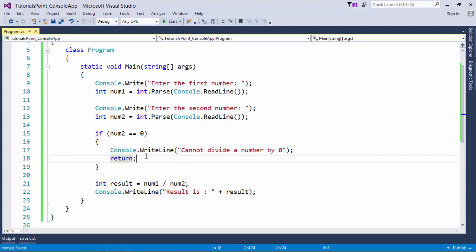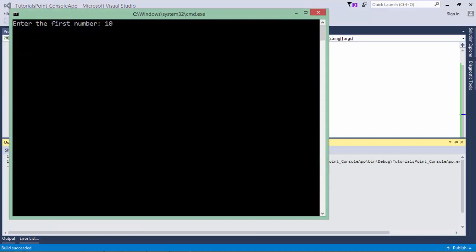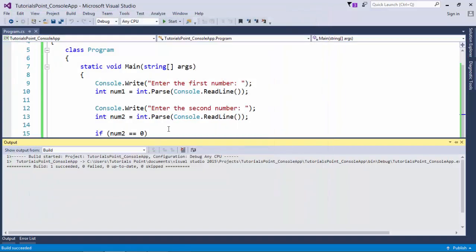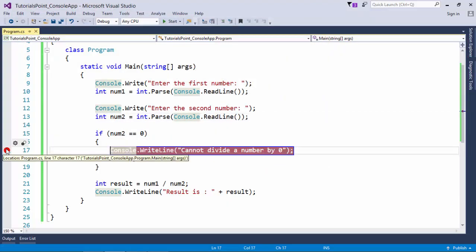As soon as I will say return, this method will be terminated like this. Let's see in the output: first number is 10, second number is zero, cannot divide a number by zero.